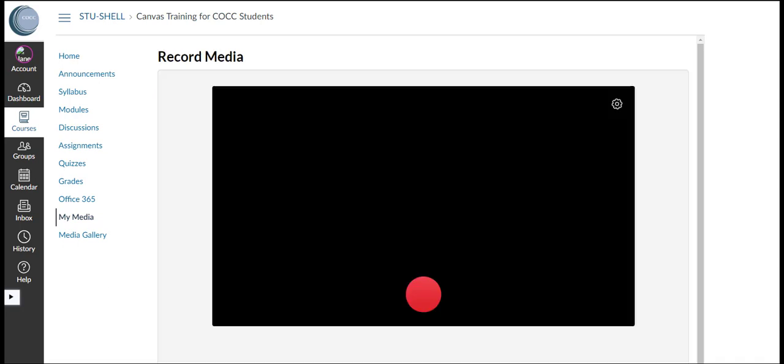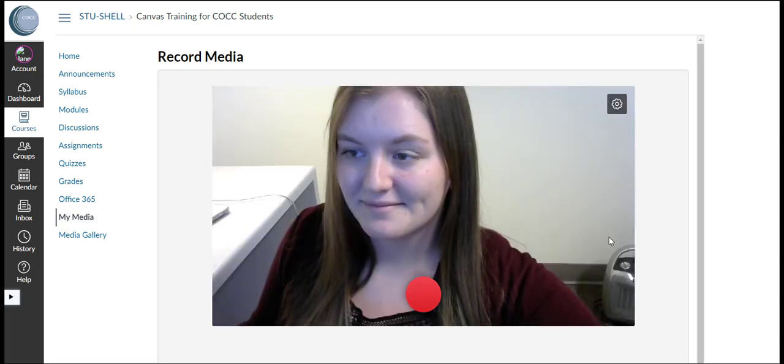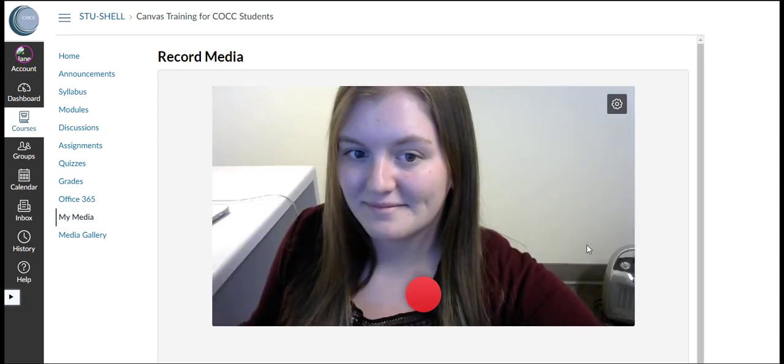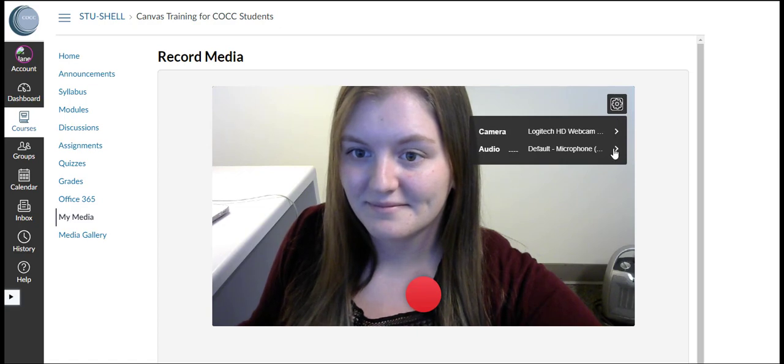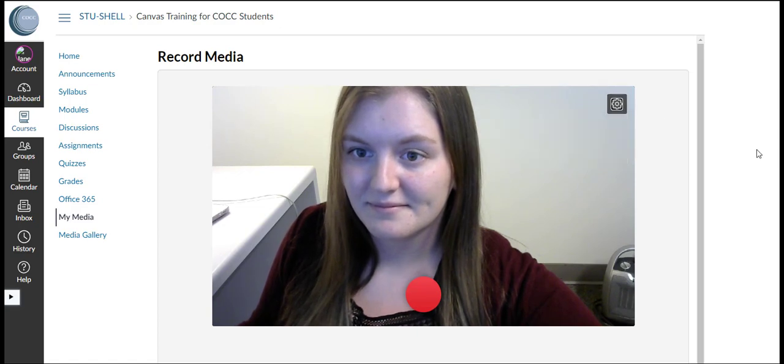When we click Express Capture we'll see that our webcam pops up. If we click the gear icon there's this one simple menu where we can change our camera or our audio input.